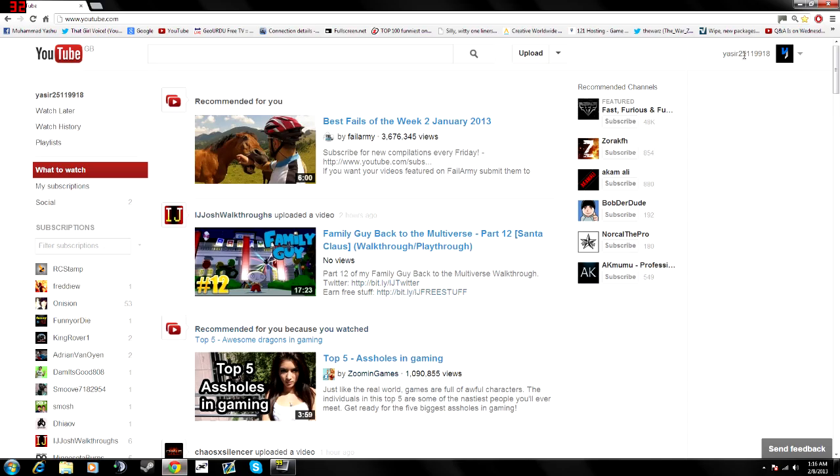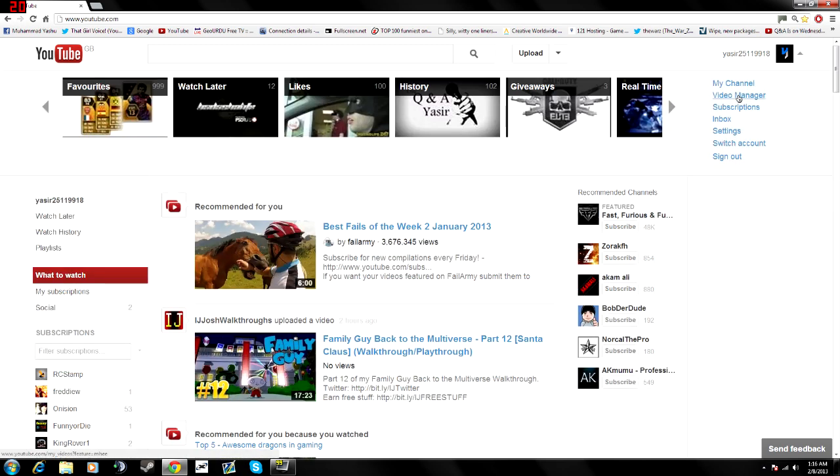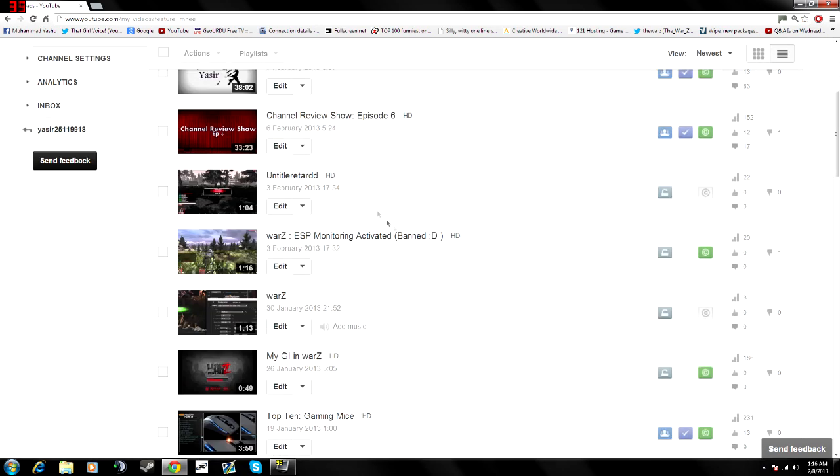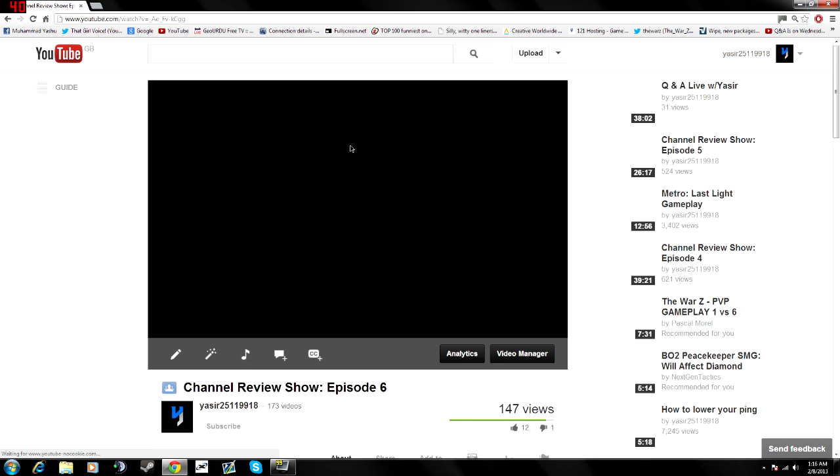Basically, it posts your video or your avatar inside any video or all videos. I can give you an example right now guys, if you check my channel review show episode 6.